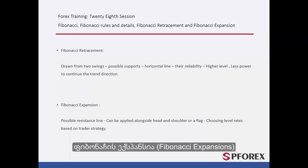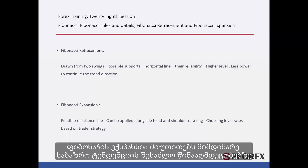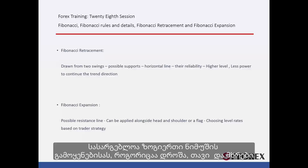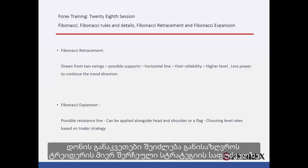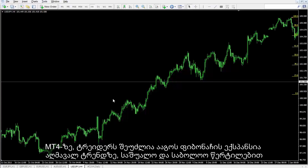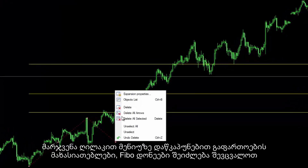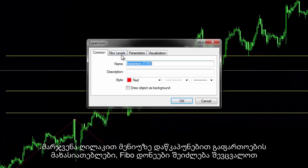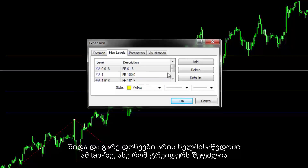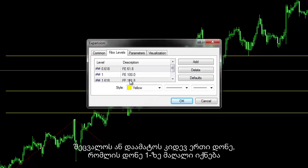Fibonacci Expansions indicates probable resistances against the current market trend. It would be useful alongside patterns such as flag or head and shoulders. Level rates can be defined based on the strategies a trader chooses. On MetaTrader 4, a trader can draw a Fibonacci expansion on an uptrend which has middle and end points. Through the right-click menu, expansion properties and Fibo levels can be modified. The internal and external levels are accessible in this tab, so a trader can modify or add another level with a rate higher than one.